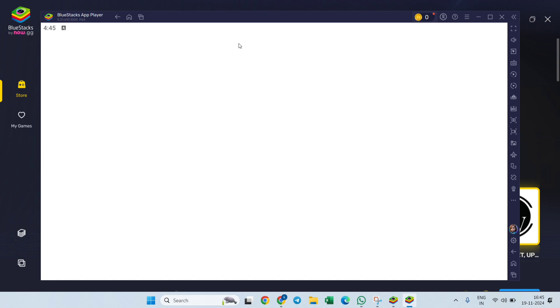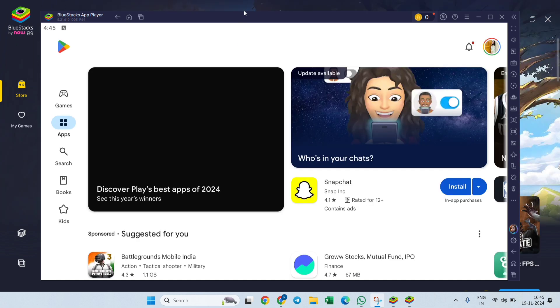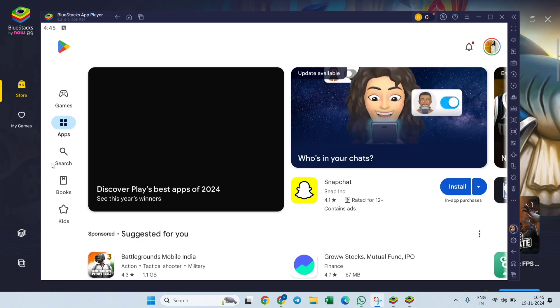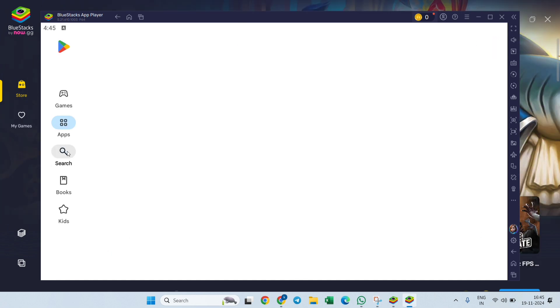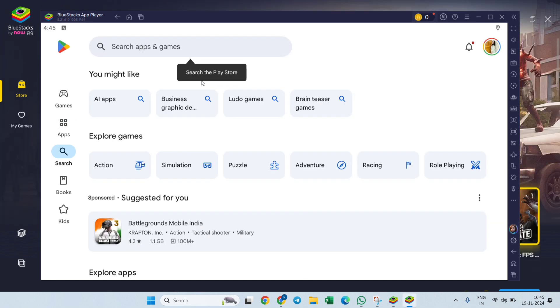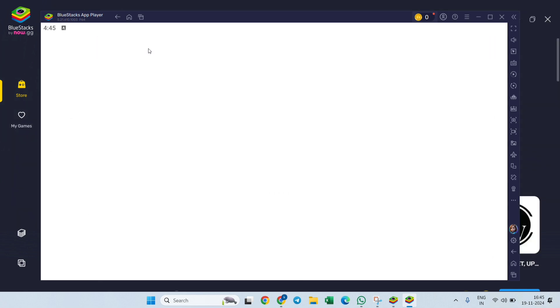Once you are signed in here, you will get an option to search at the left side. Click on Search and in the search bar, search for Zangi app.